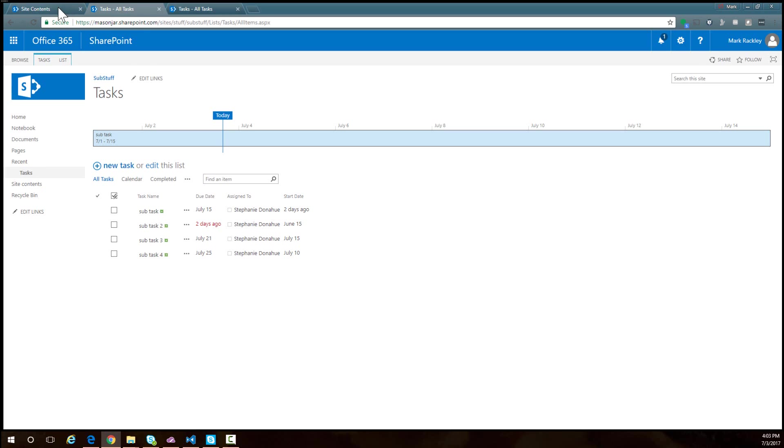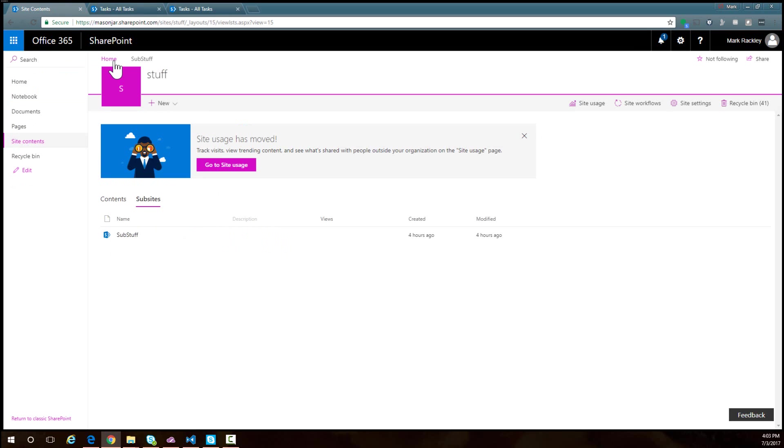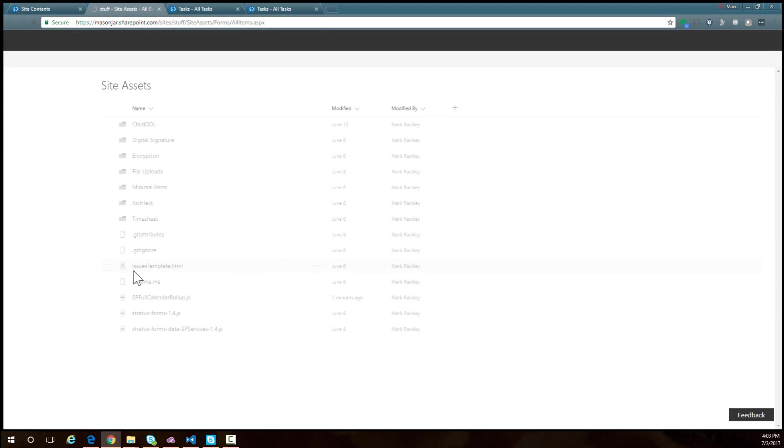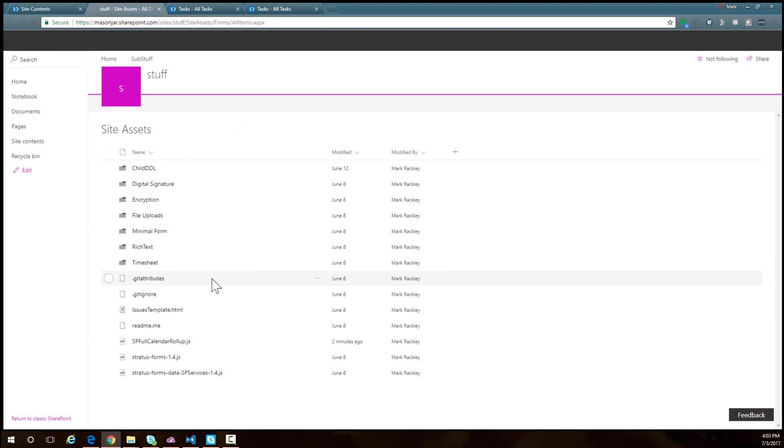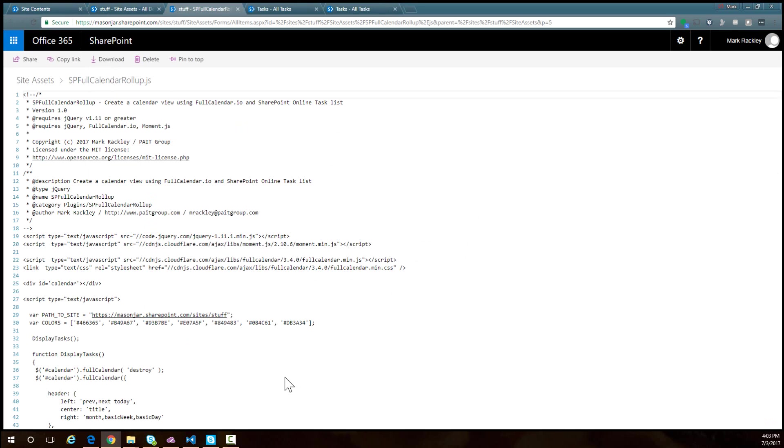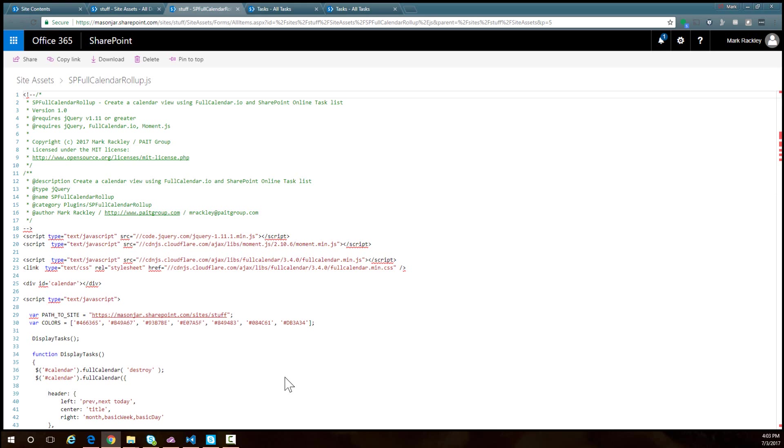To do that, we're going to use the script from my blog. If we go into the site assets library of my site collection, I have the file there: spfullcalendarrollup.js. There will be a link to the blog post in the description of the video, so you can grab that.